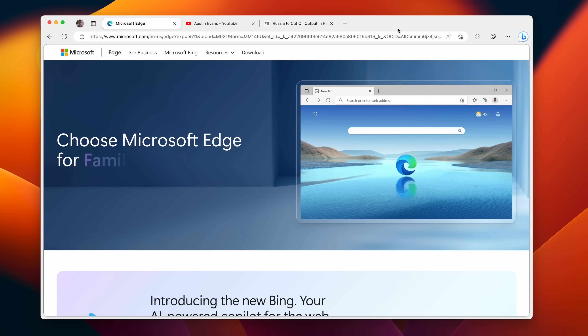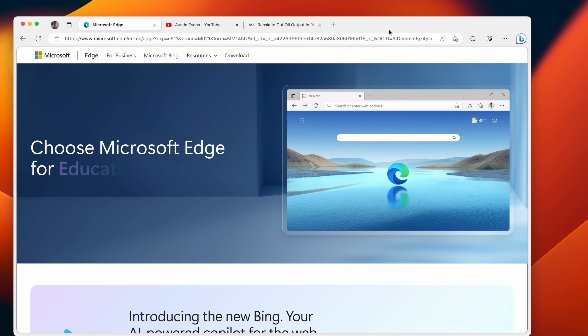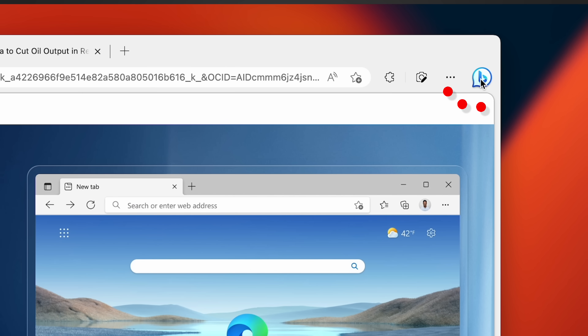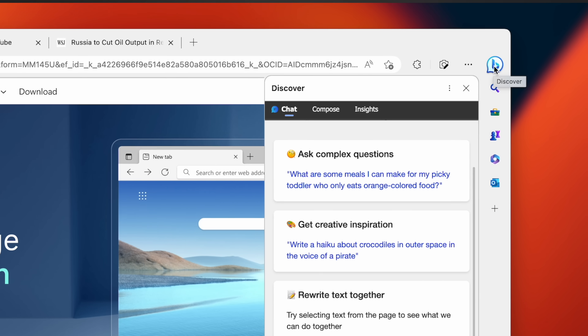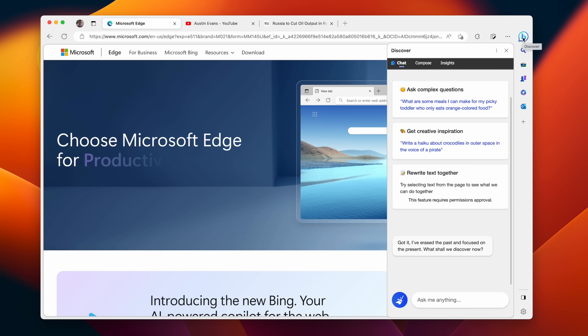The new version of Edge is only currently available in the developer build of Edge for Windows and for Mac. So I've got it running on the Mac right now. You'll also see that they've actually redesigned the UI, which is nice, but the most important thing is you'll see this little Bing button on the right, which will open up the Bing bar.